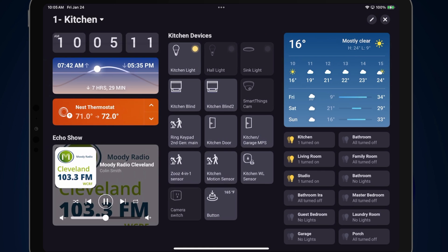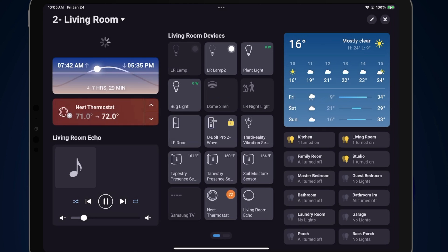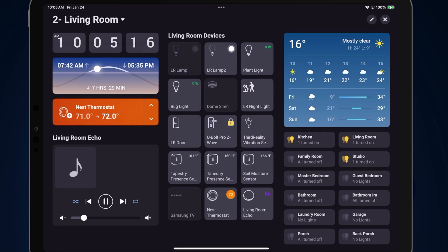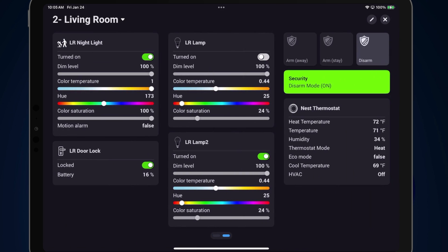If I go to another room — for instance, the living room — again the two outside panels are the same format, and the center of the dashboard has all of the devices specific to the living room. One other thing to mention: if you're viewing your dashboard on a phone, you're going to only see one column at a time — left column first, then the middle column, then the right. If you have additional columns, you'll see them in the fourth, fifth, and sixth position.